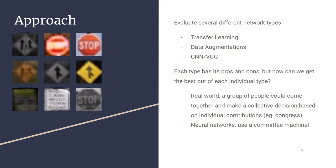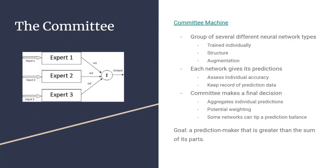We used a committee machine. Basically, we have several different neural network types. They're each individually trained on the dataset, and each one has a slightly different structure so that we can make use of different networks. We can use different data features, like augmentation, to determine how they're different from each other.